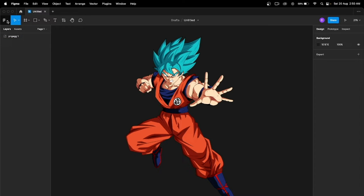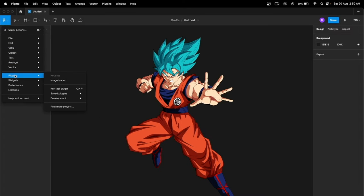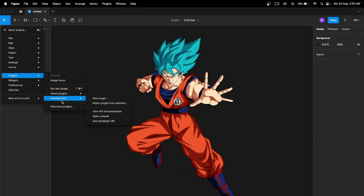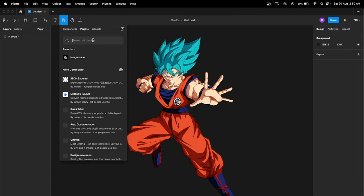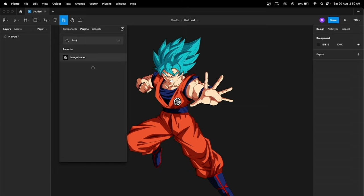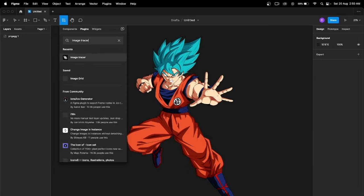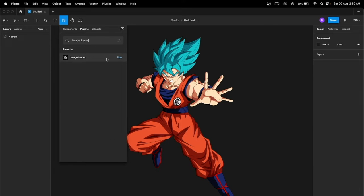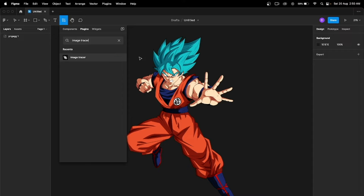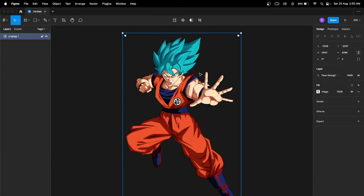Just go here in the Figma icon, go to the plugin section, and you will find this option 'Find more plugin'. Tap here, now search for Image Tracer. I already have this plugin so I'm not going to install it again, but you'll have to install it. This plugin is totally free.